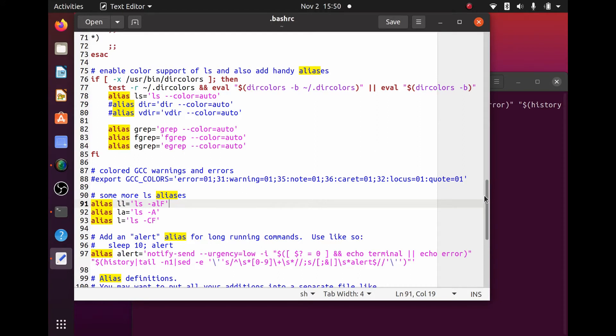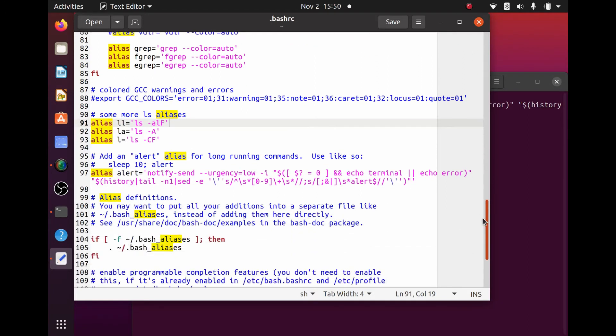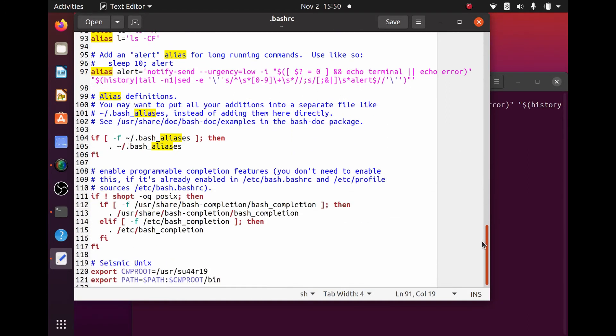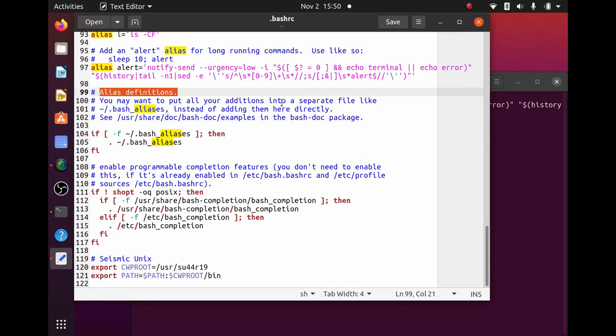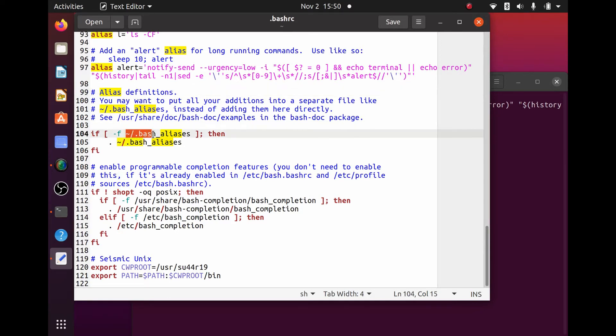Now, if we look towards the bottom here of the .bashrc file, it talks about alias definitions. It says you may want to put all your additions into a separate file. And here is the separate file that it's going to resource. In my home directory, it says you can create a .bash_aliases file and put your aliases there.